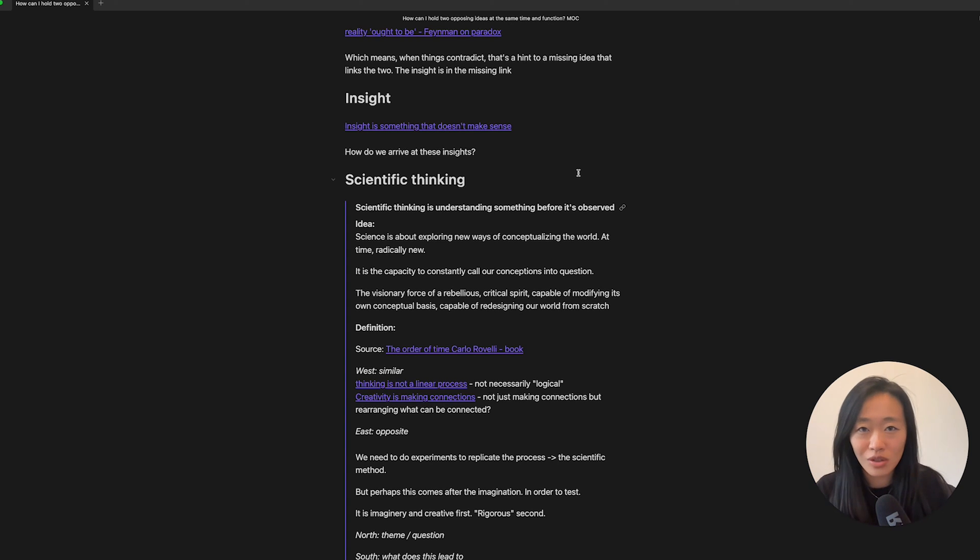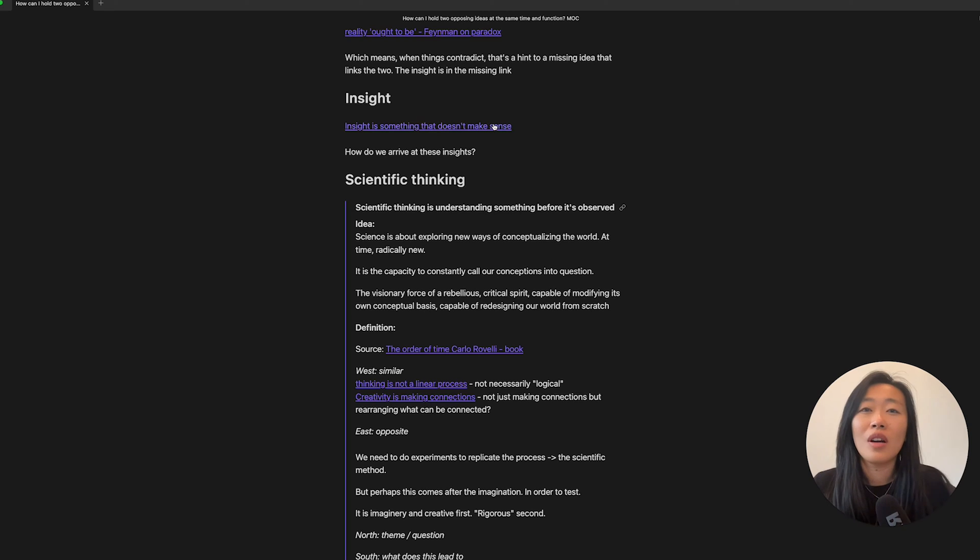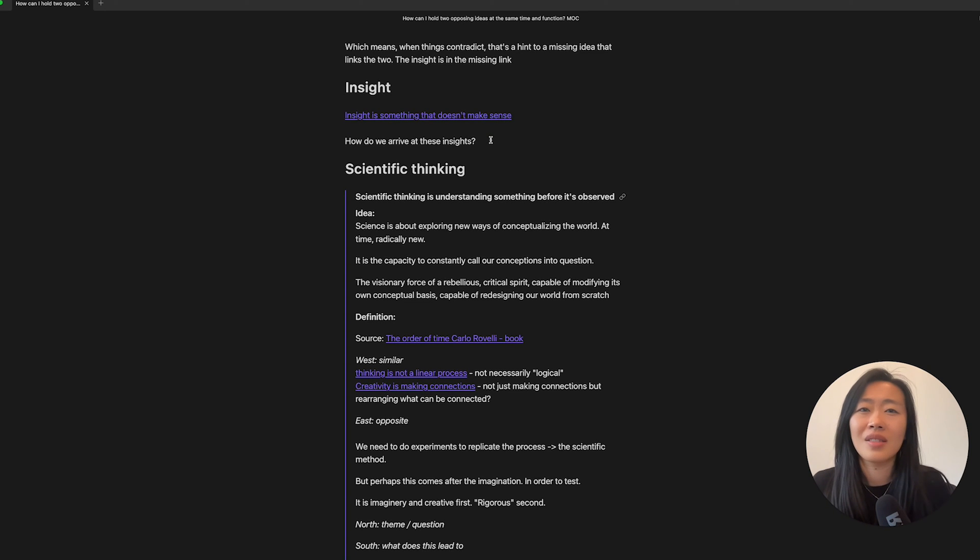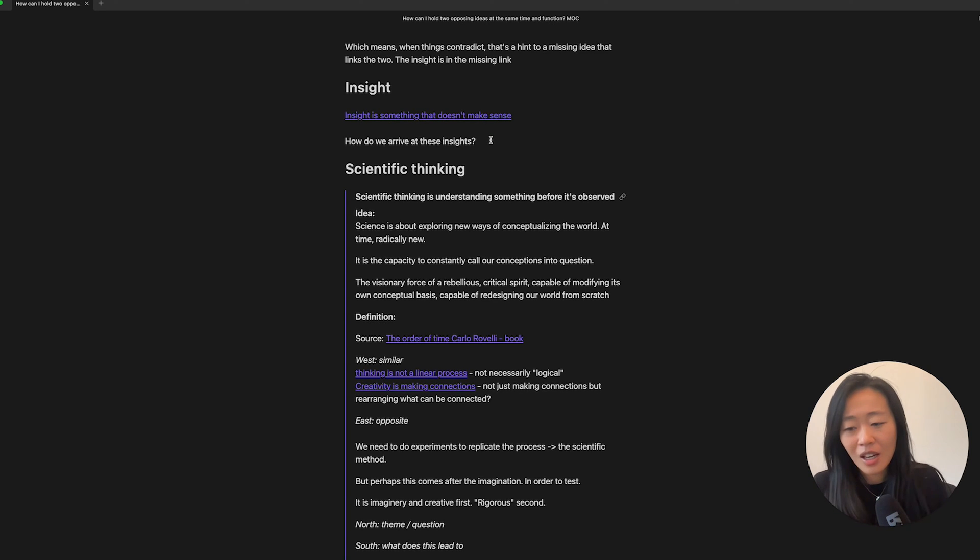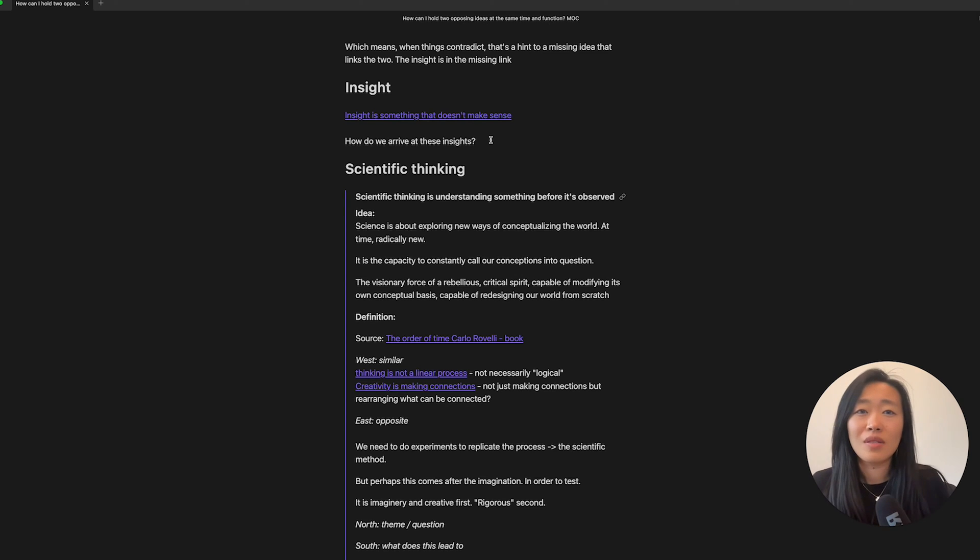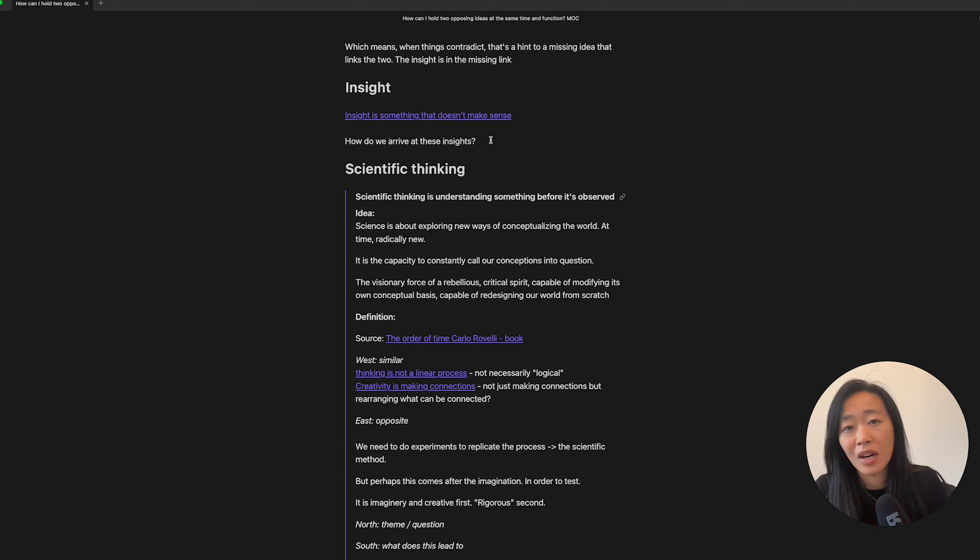So then let's go forward and think about the insight, right? Because that's what's new, what we're learning about. So I wrote down here that I had a note on insight is something that doesn't make sense. But how do we arrive at these? So of course, you know, we can come upon a paradox and think, okay, well, there must be some sort of insight hidden here.